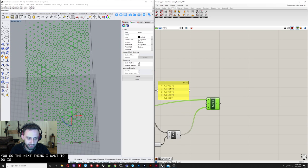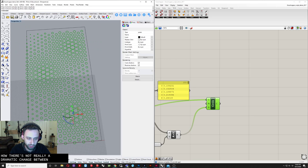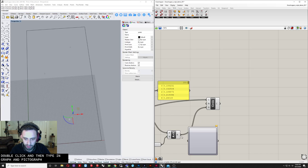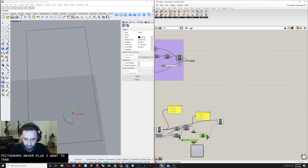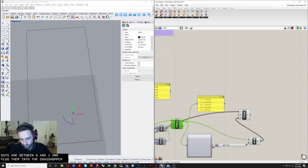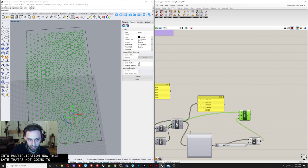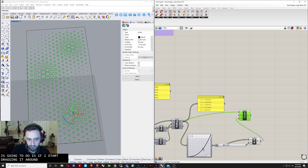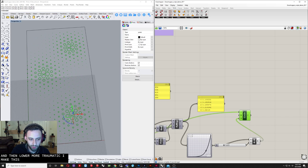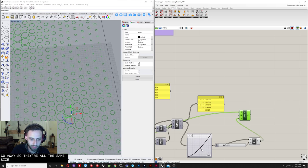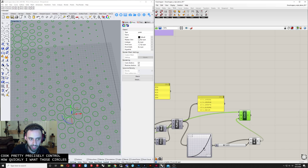The next thing is there's not a dramatic change between the largest circle and the smallest. Use a 'graph mapper' component — double-click and type graph mapper. Take the remapped values between 0 and 1, plug them into the graph mapper, then plug that into the multiplication. Right-click the graph mapper, select a graph type, and choose 'power'. Dragging the curve control point changes the falloff — making it more dramatic creates a stronger tapering from biggest to smallest circle, while flattening it makes them all roughly the same size.